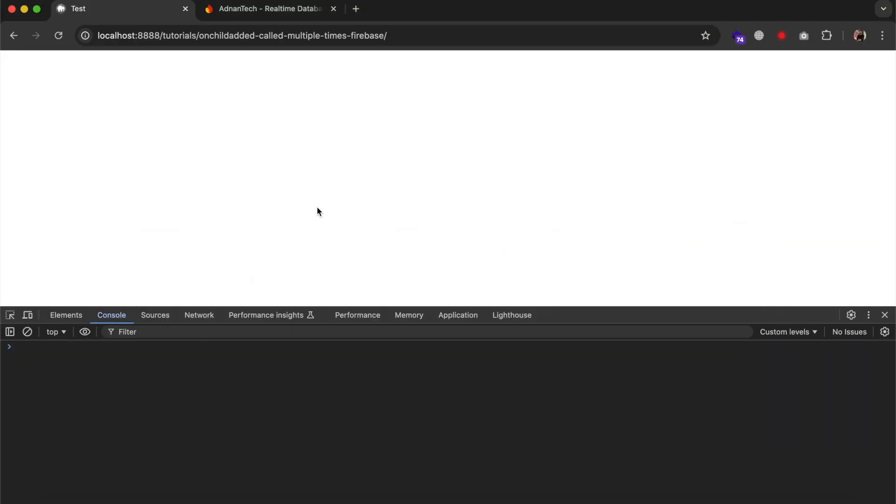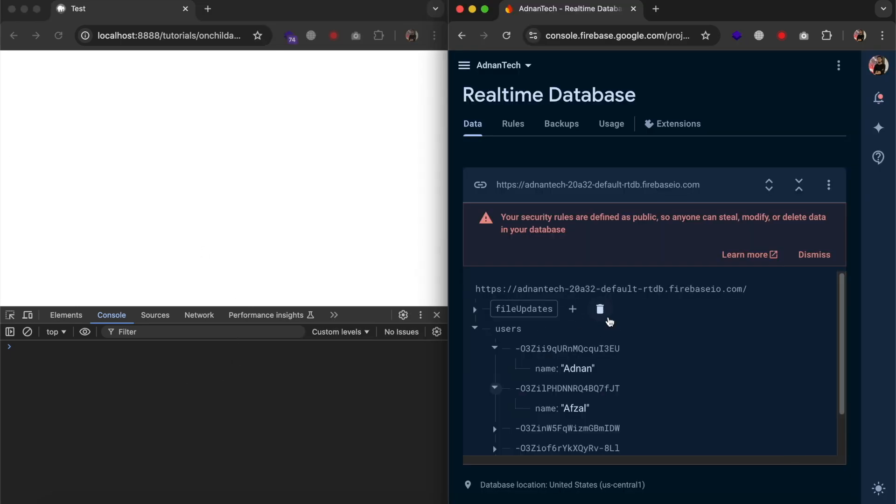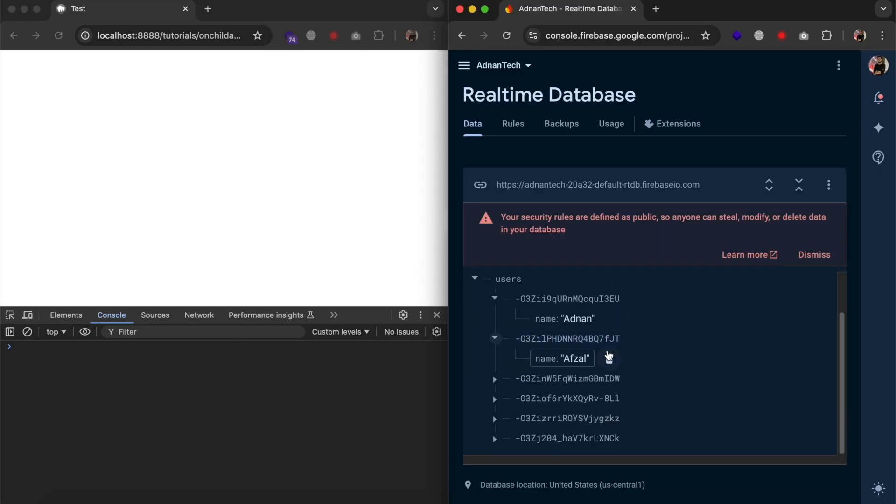So, it does not log on page load but as soon as I insert a new element in the users array it will display the log.